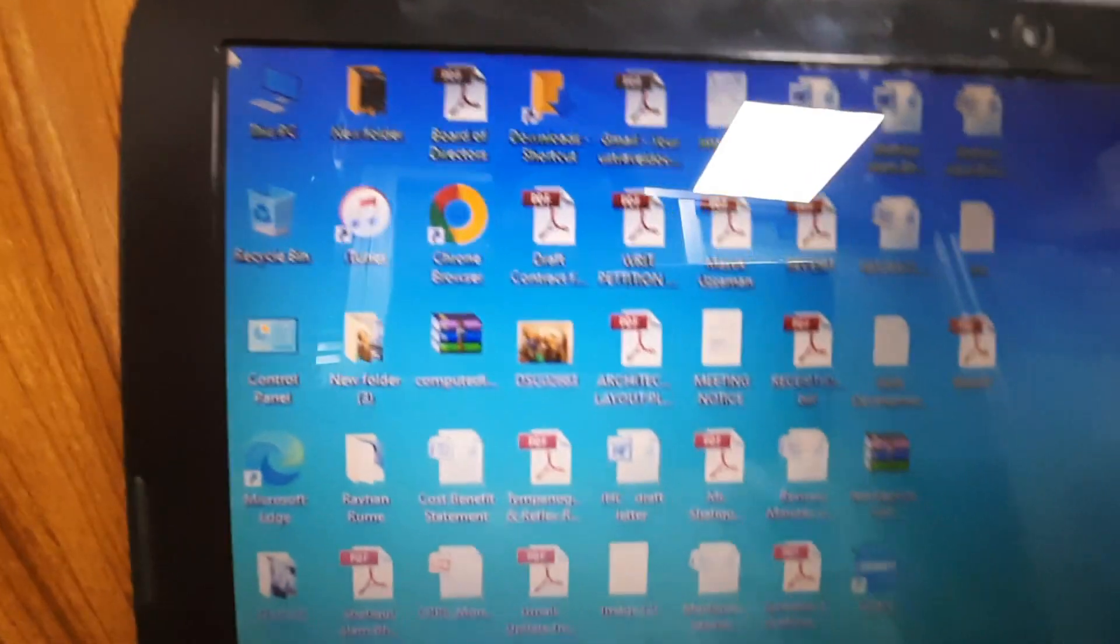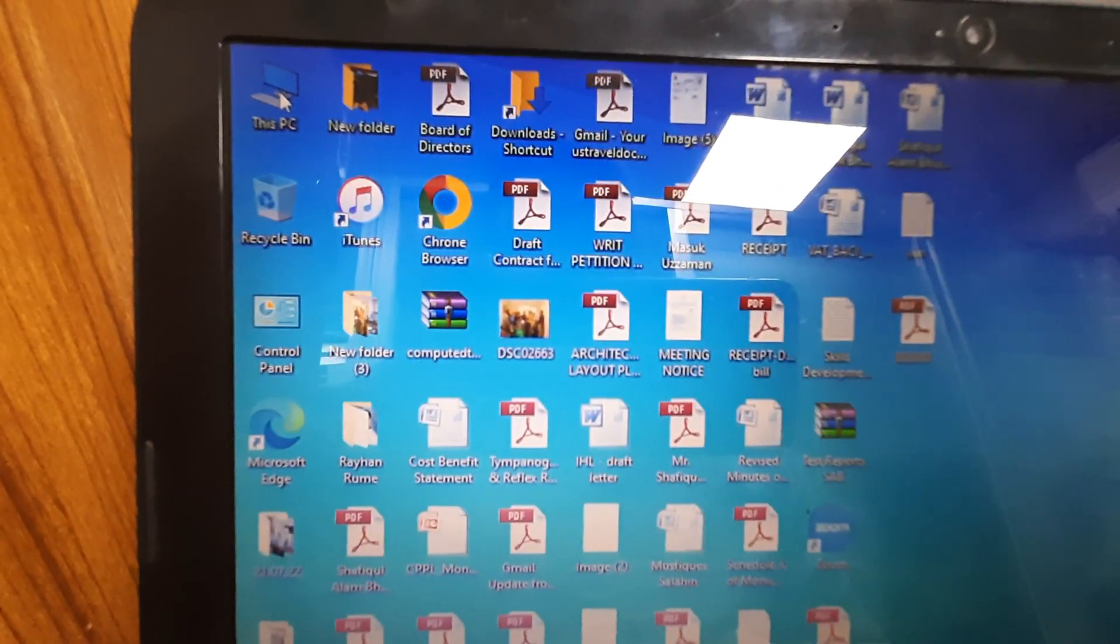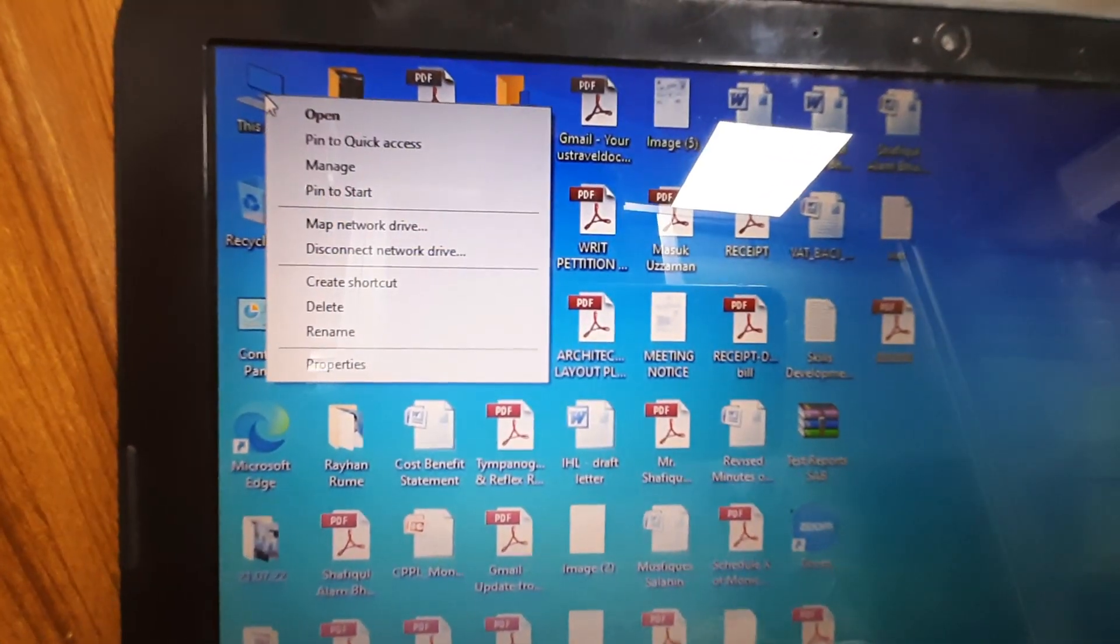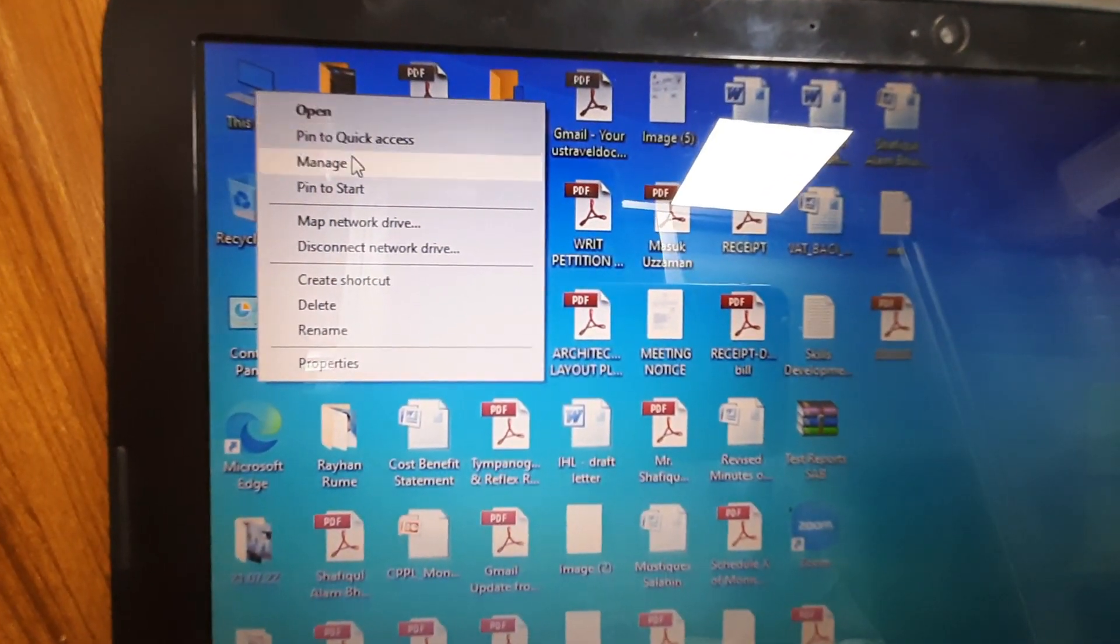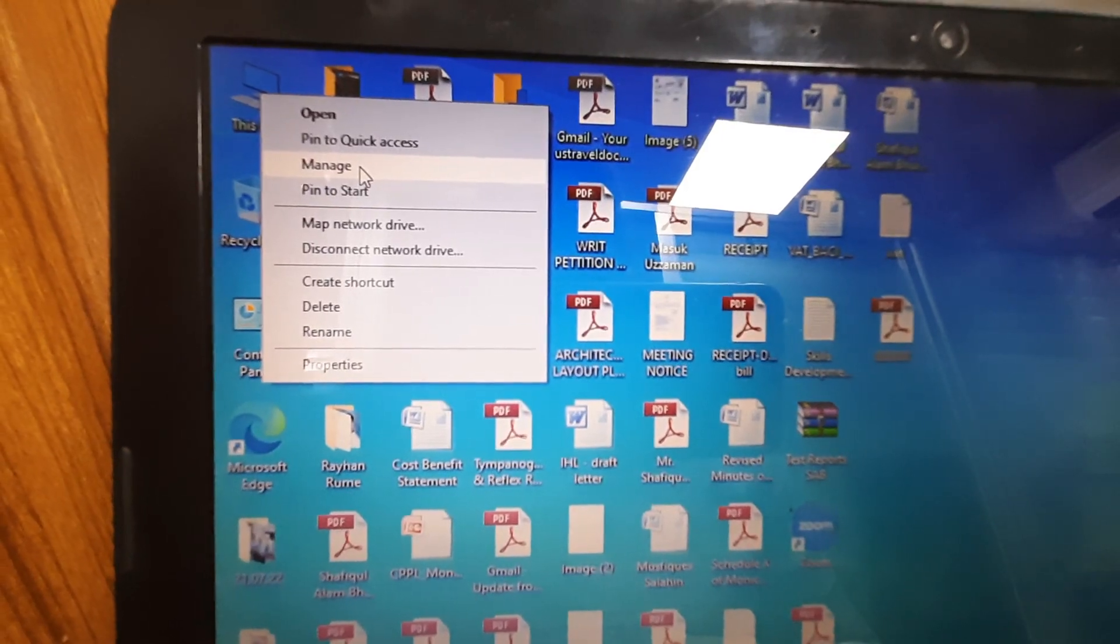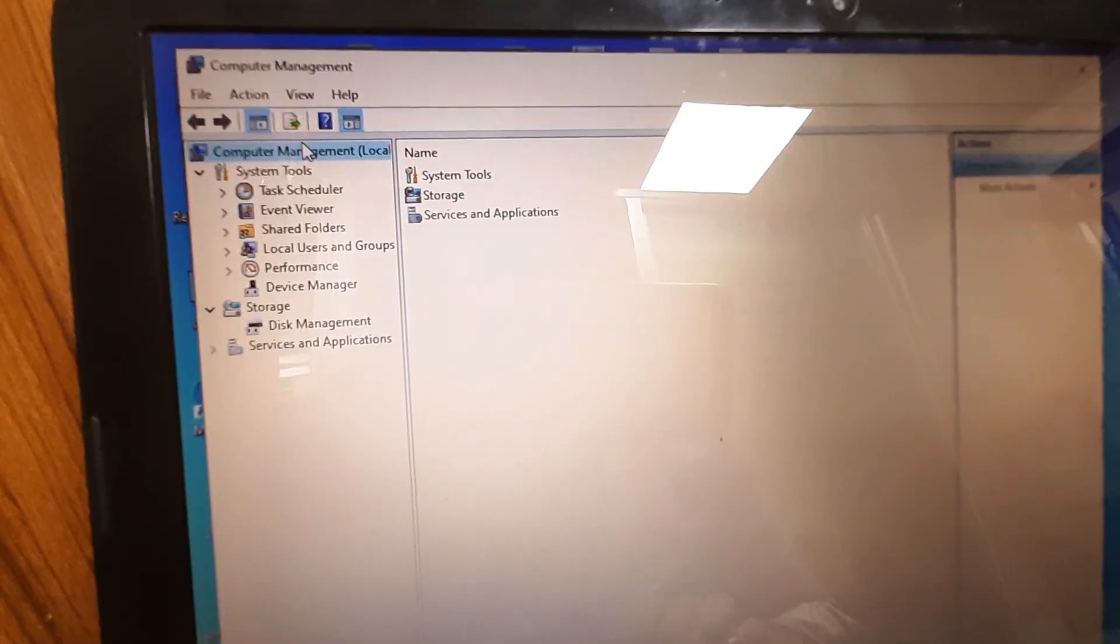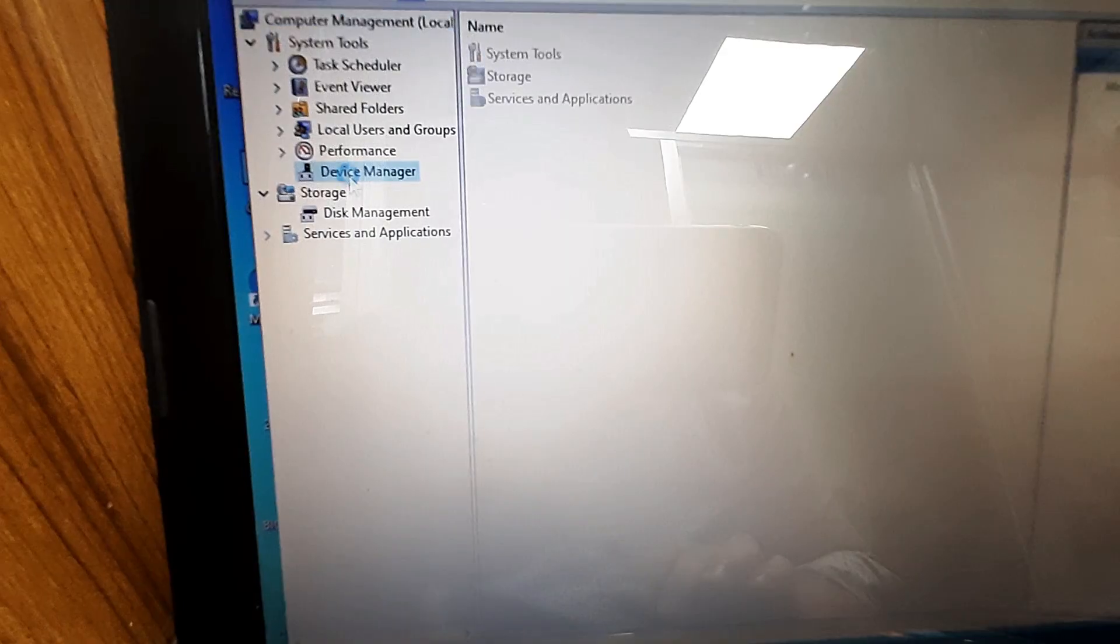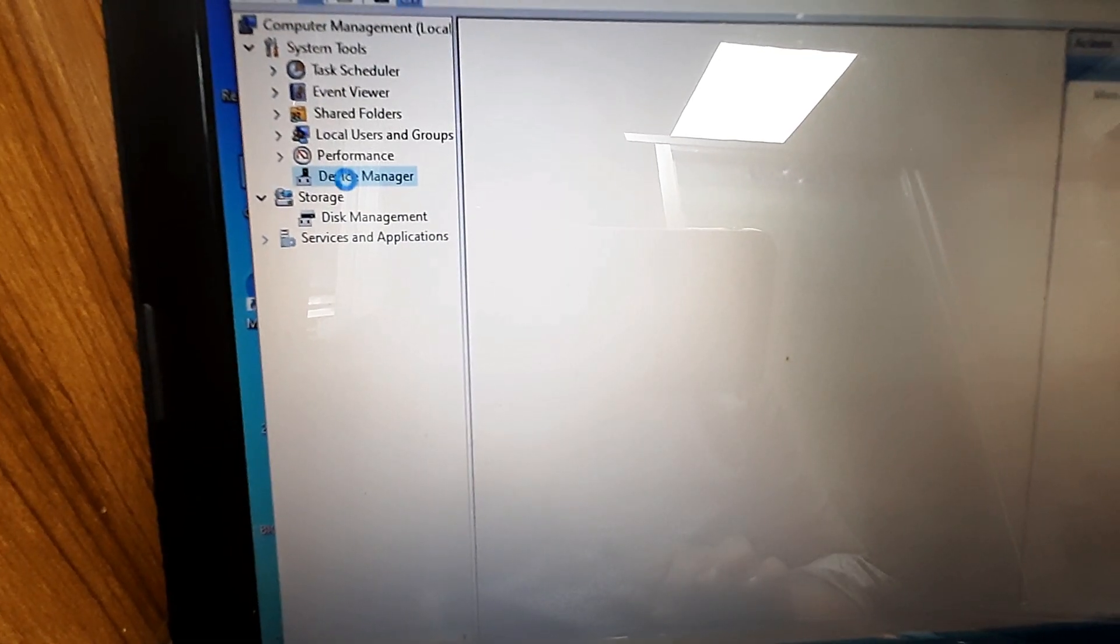Now, I will show you second step. Right button on my computer. Then go to manage. Then go to device manager.